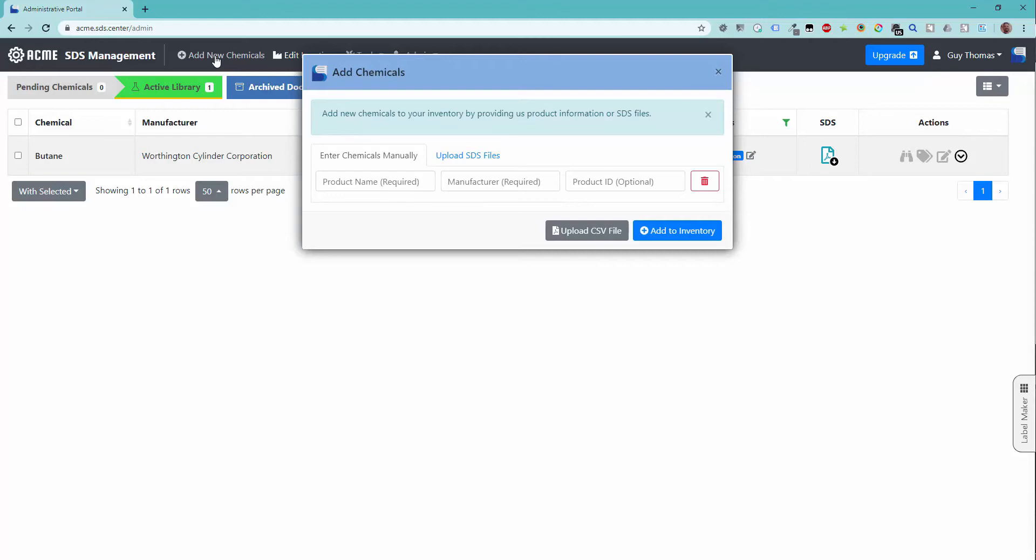The Add Chemicals window provides three options for inserting new records into your library. In this tutorial, we will be demonstrating the Add by File option, which can be found by clicking the Upload SDS Files tab.